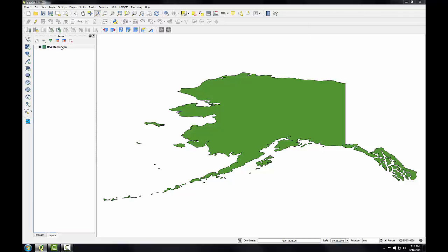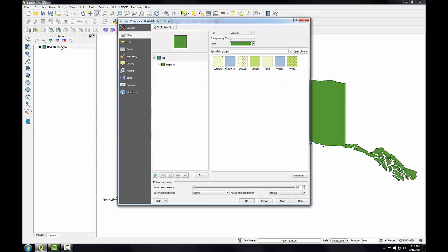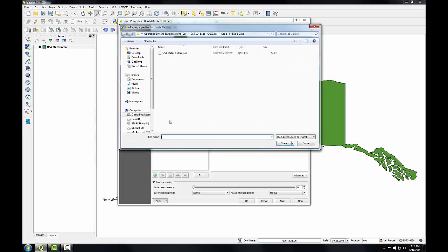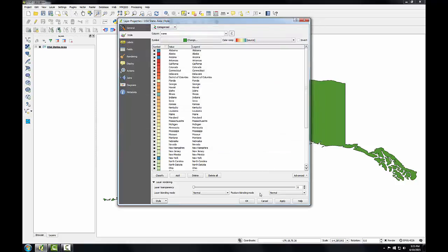I'll simply double click on my layer to open up the layer properties, go to the style tab, go down to the style menu and choose load style. Select my style file and click open and click apply.